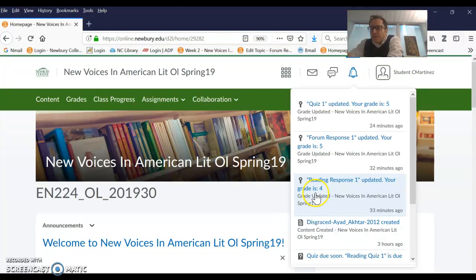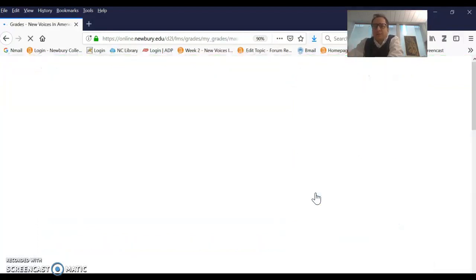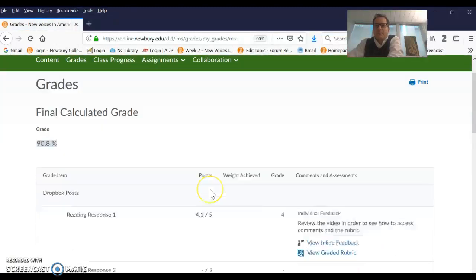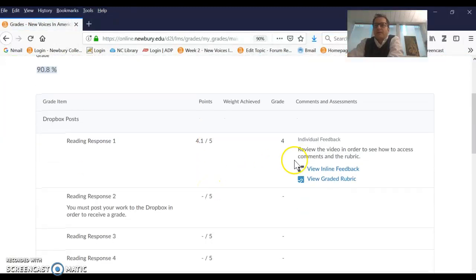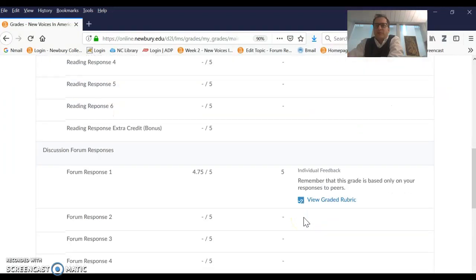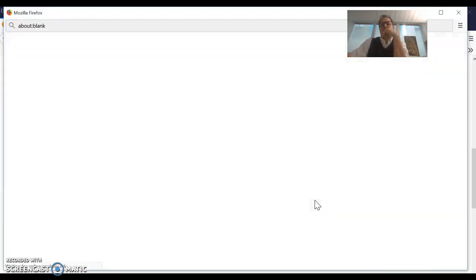You can technically just click on the reading response and go to the gradebook — that's definitely one way to do it. And here you can now access the inline feedback and you can also view the graded rubric. The same thing goes for the discussion forum.